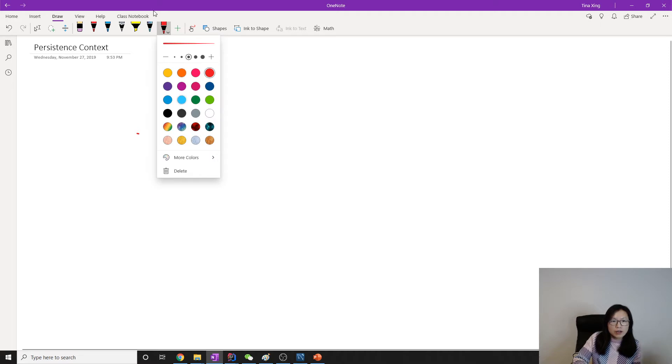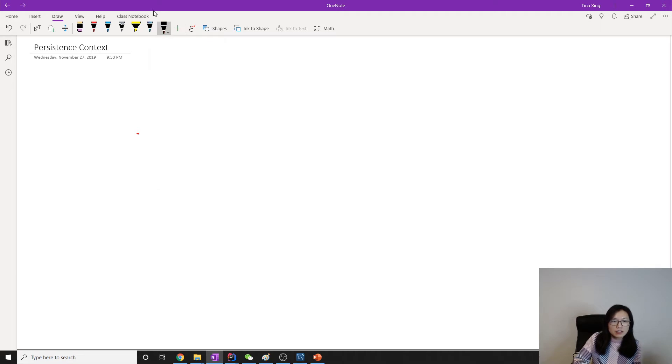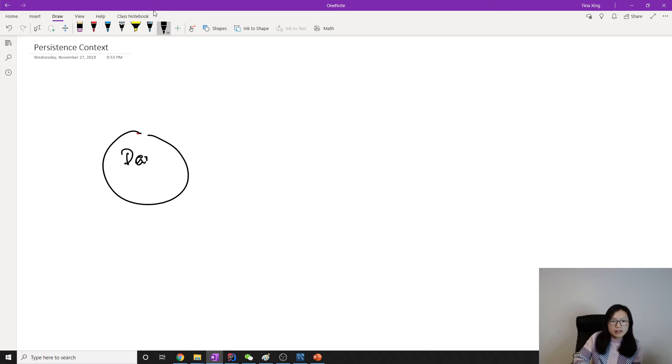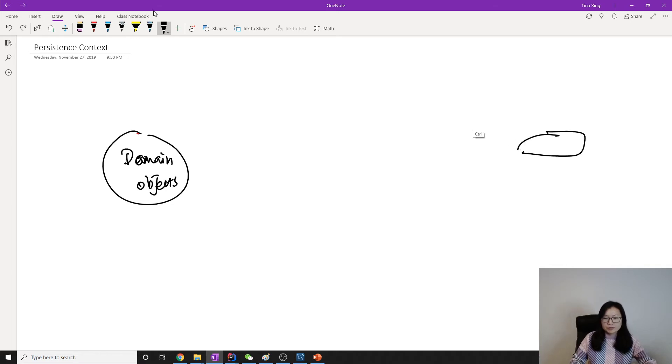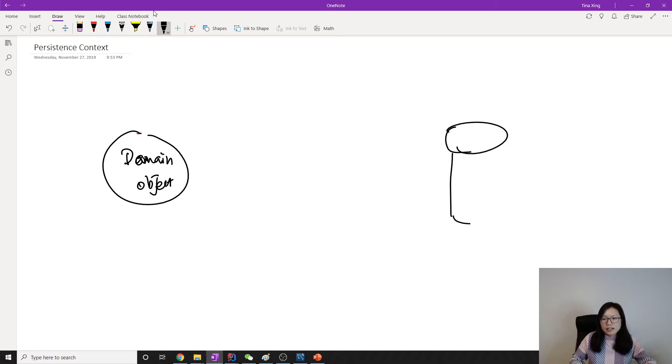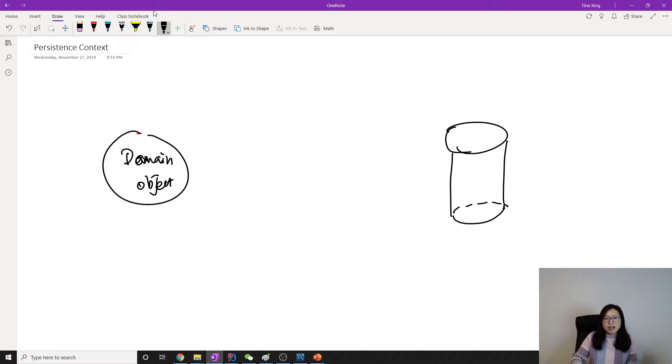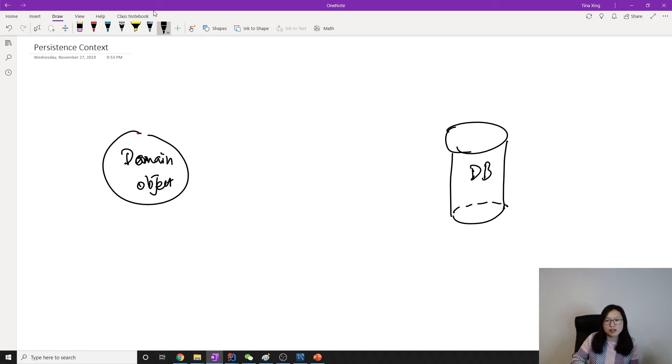Let me wait for a second. Here are our domain objects in our Java application, domain objects. And this part is our database. This part is our database.